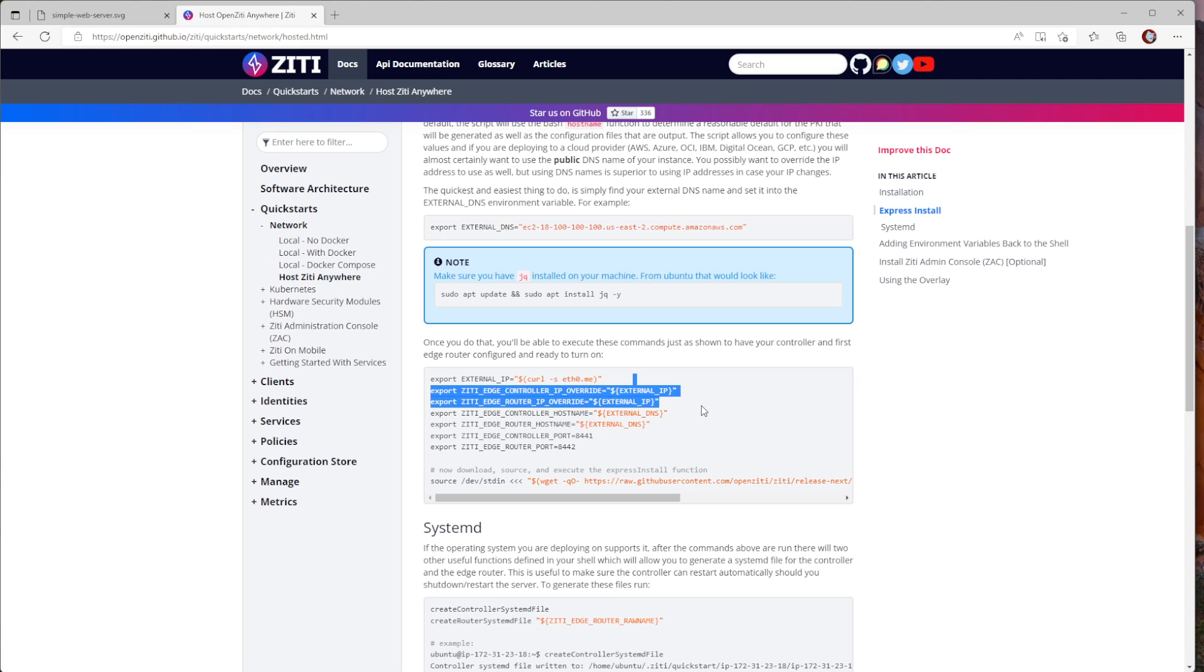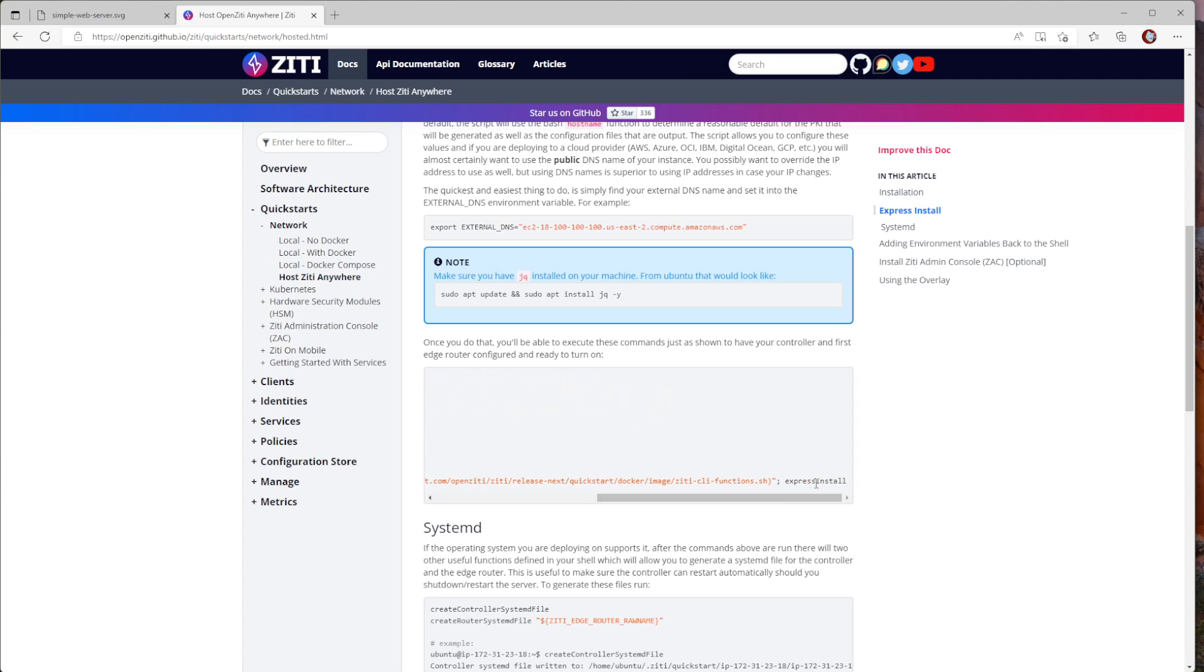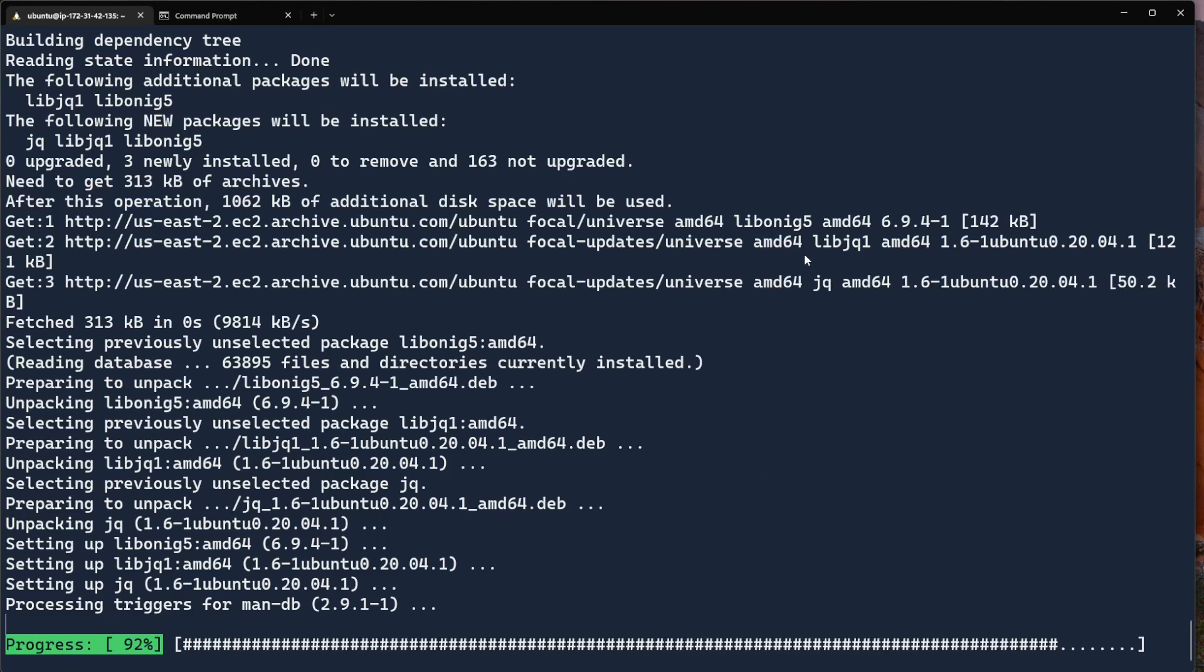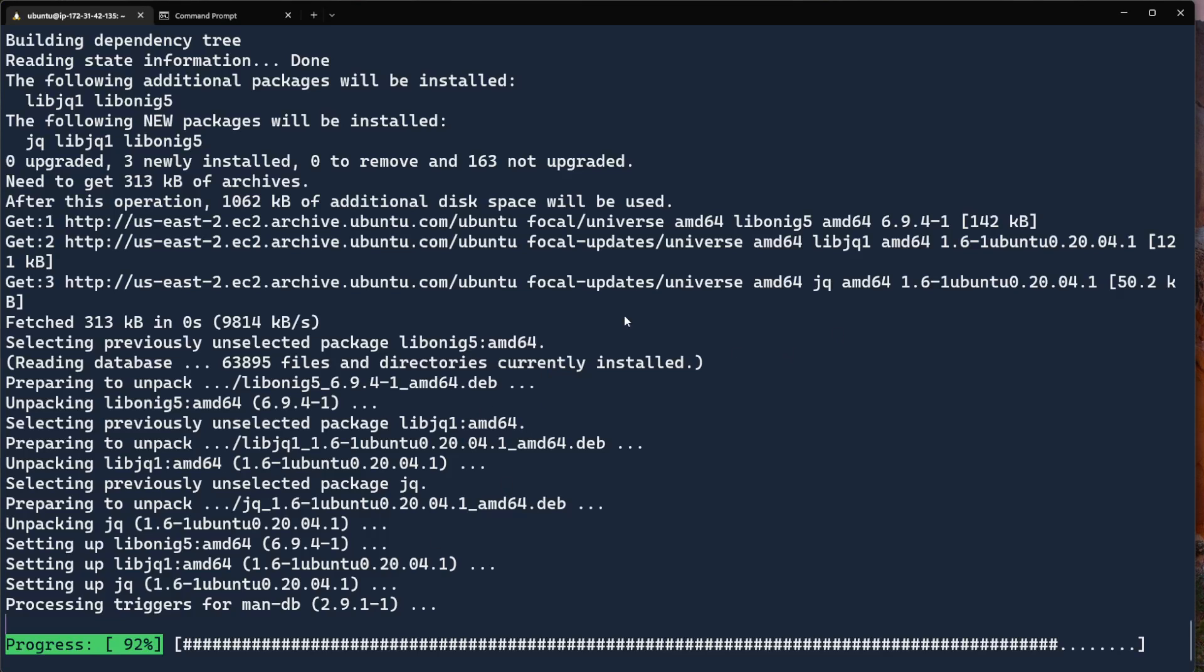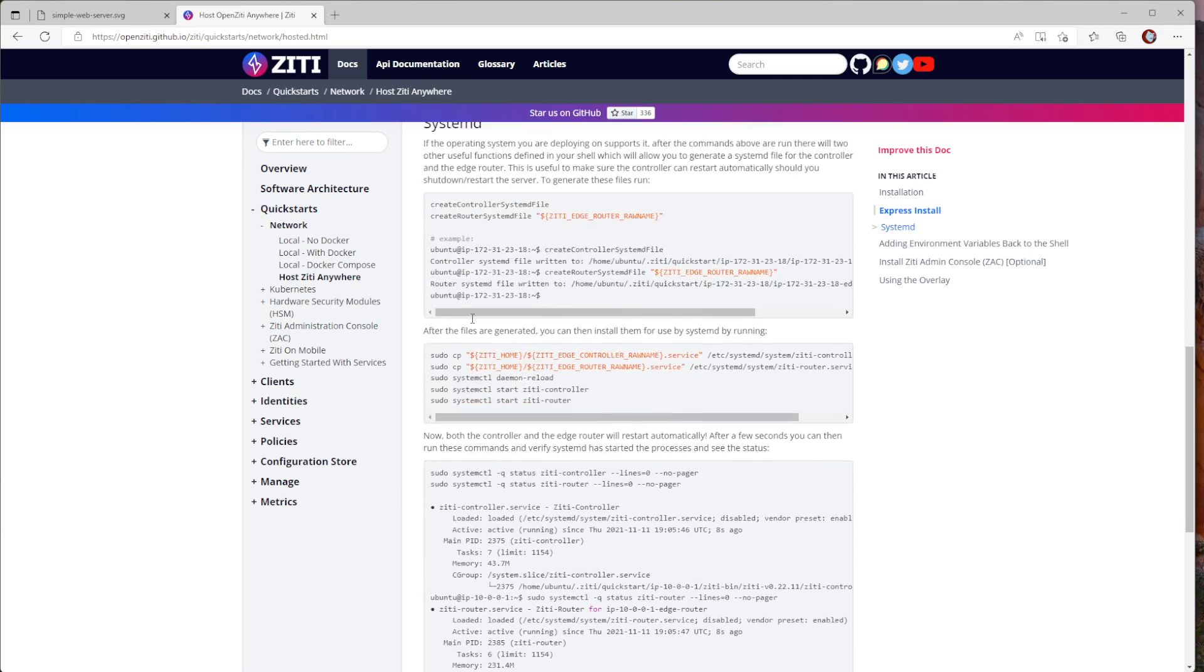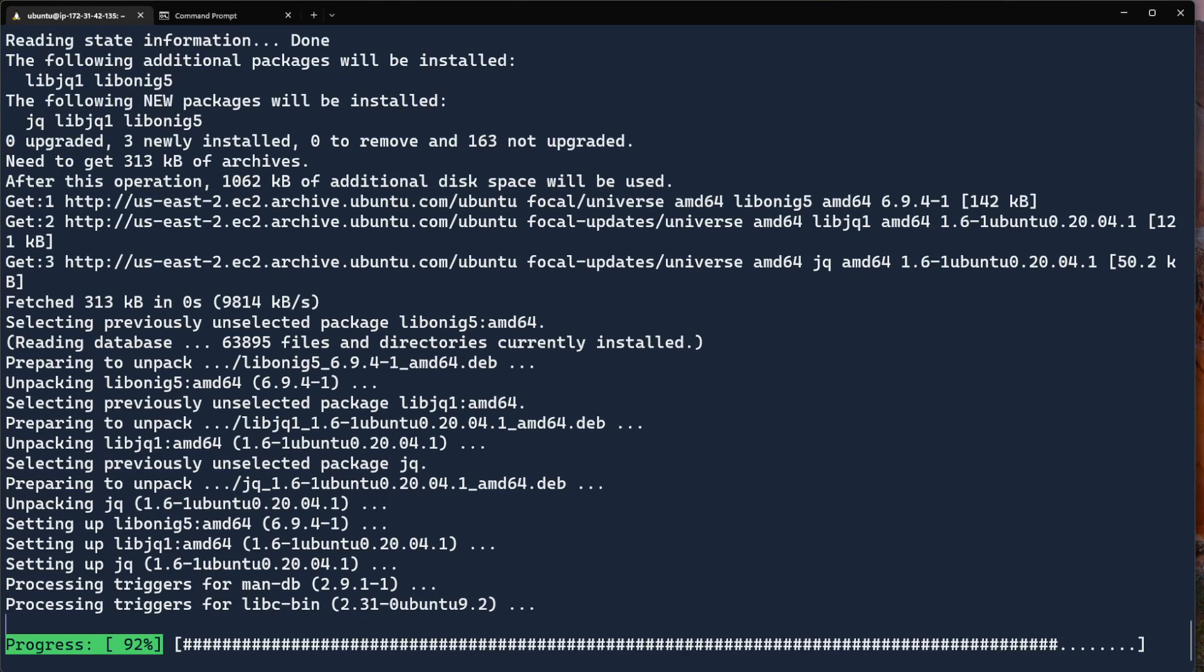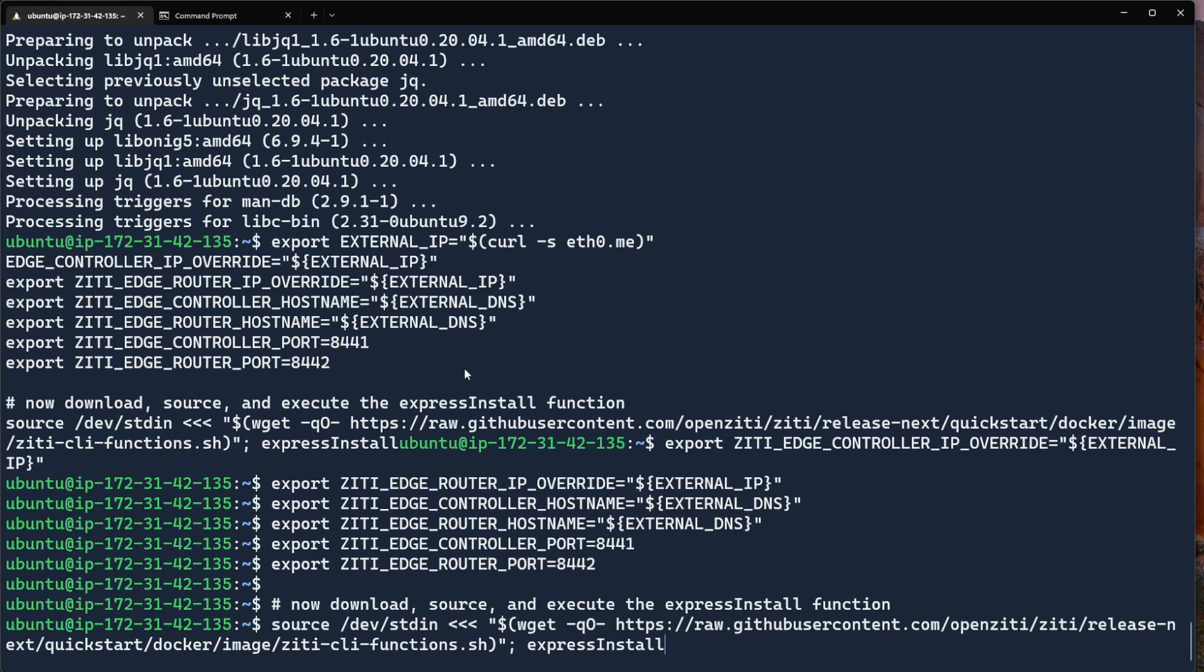Let's not forget, I do need to update apt install. This does take a little bit of time, so we'll let that go about and do its thing. We do want JQuery. Now I'm going to find the external IP address, and I'm going to use eth0.me, which is a nice way of getting your external IP address. I'm going to then use that external IP or the external DNS to set a bunch of environment variables, including hostname, ports, etc. Then we're going to run the quick start express install.